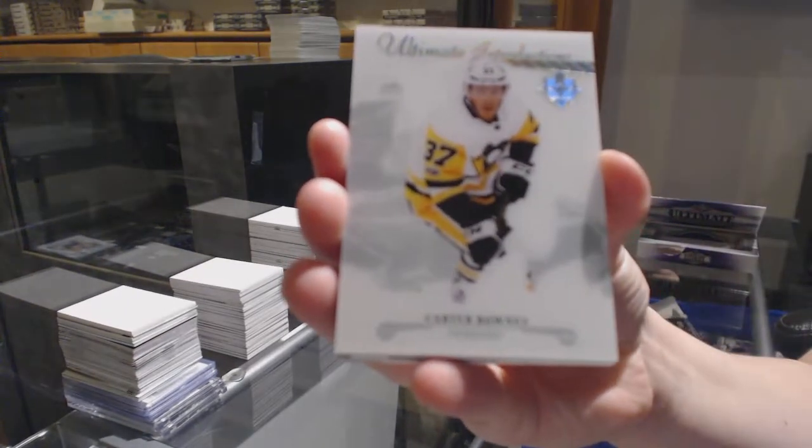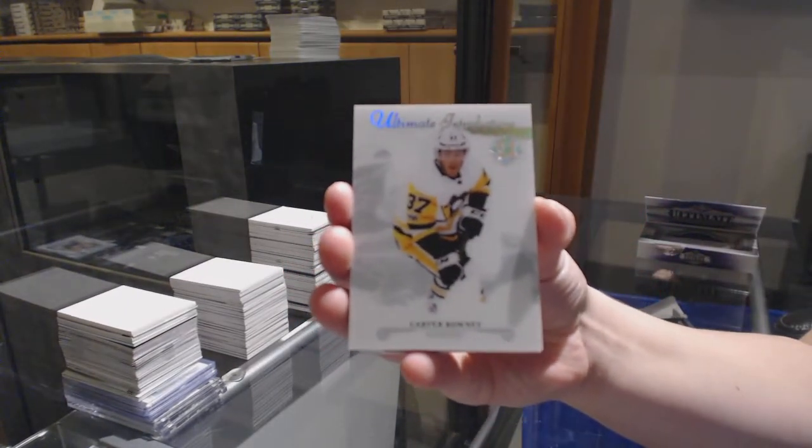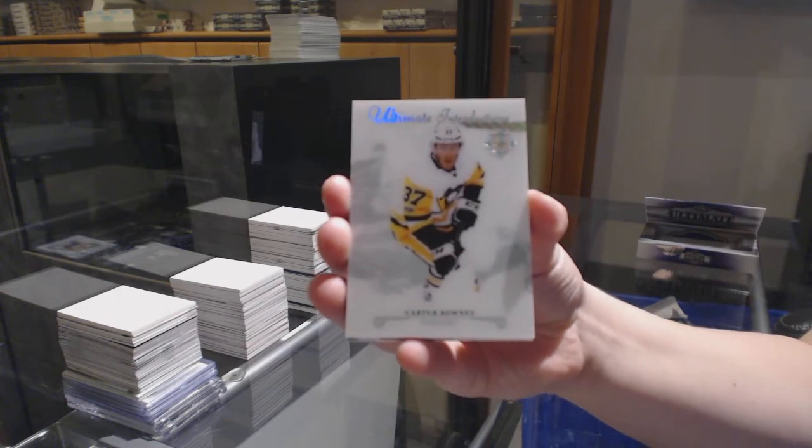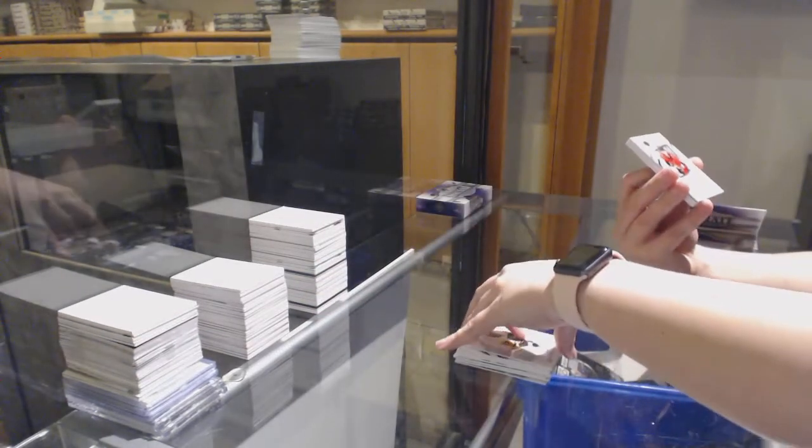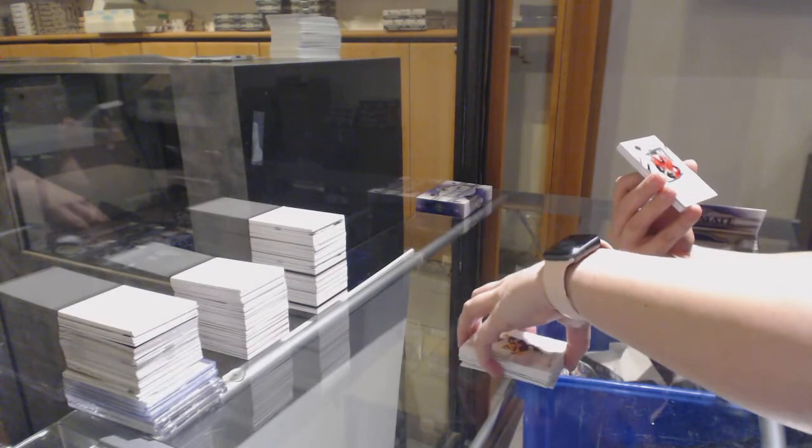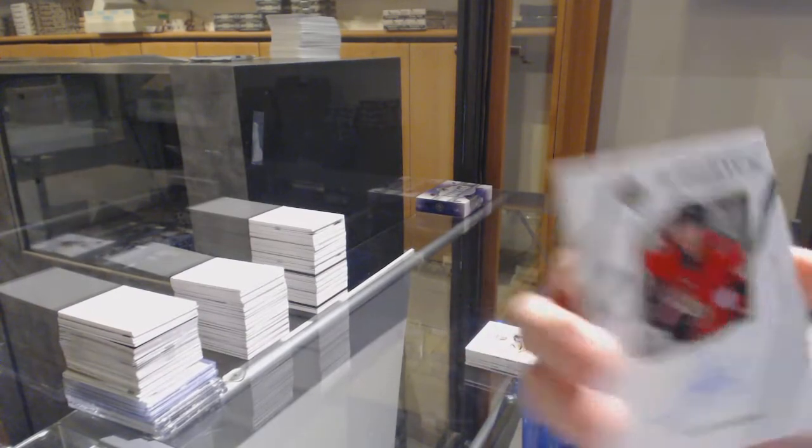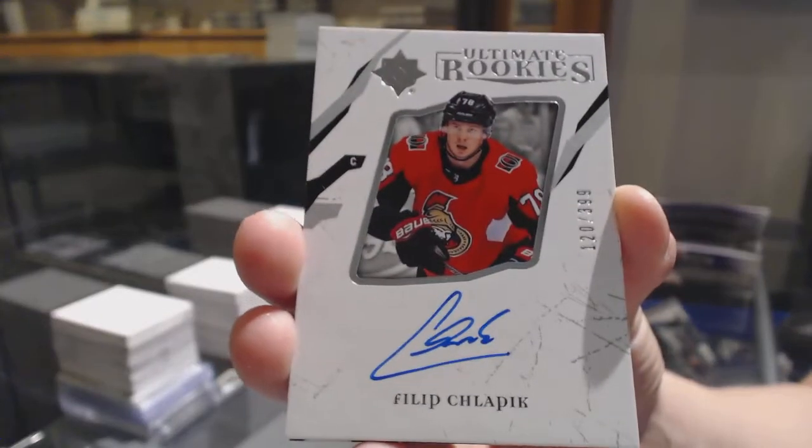Introductions for the Pittsburgh Penguins, Carter Rowney. Rookie Auto numbered to $3.99 for the Ottawa Senators, Phillip Schlepek.